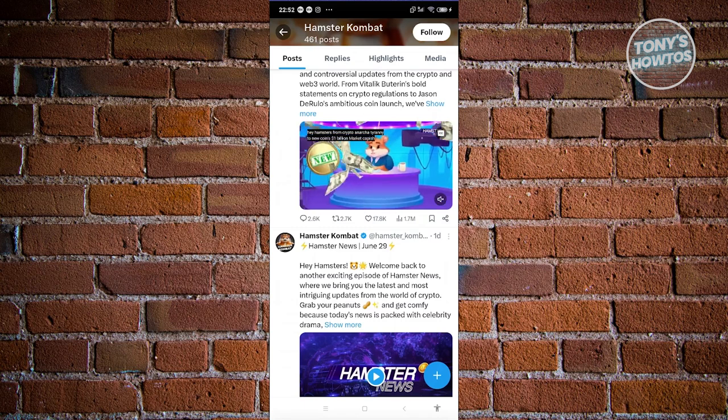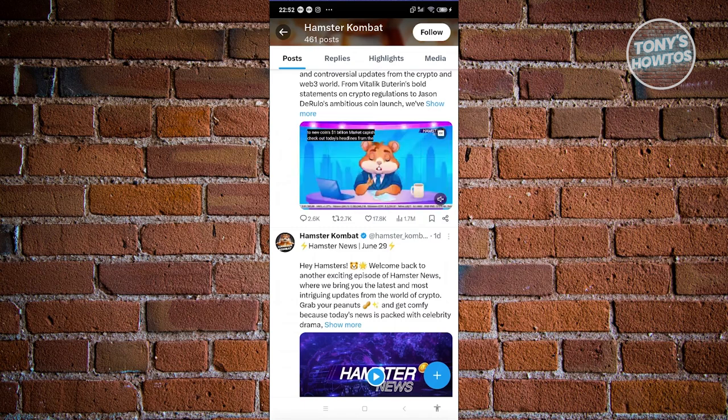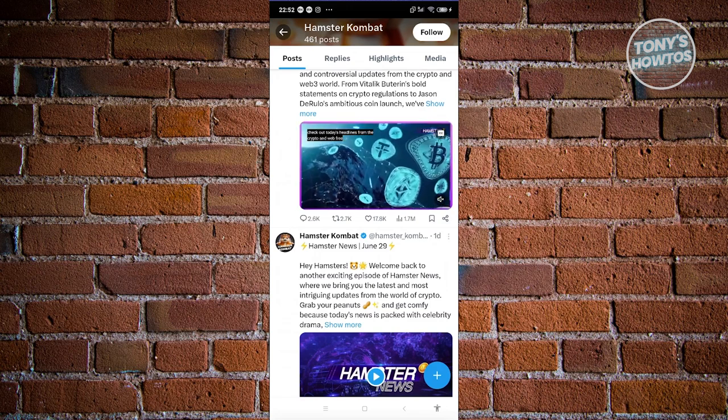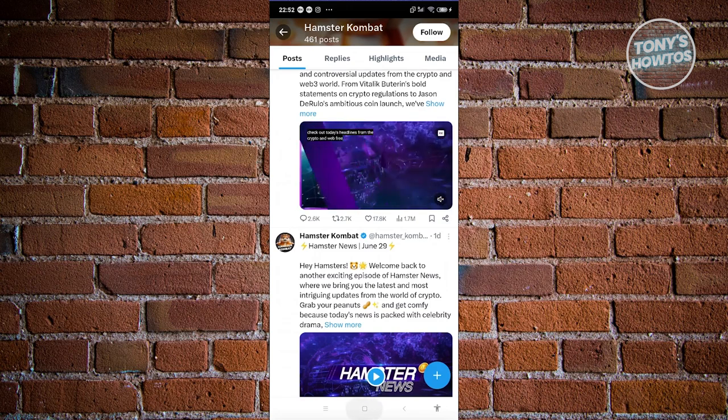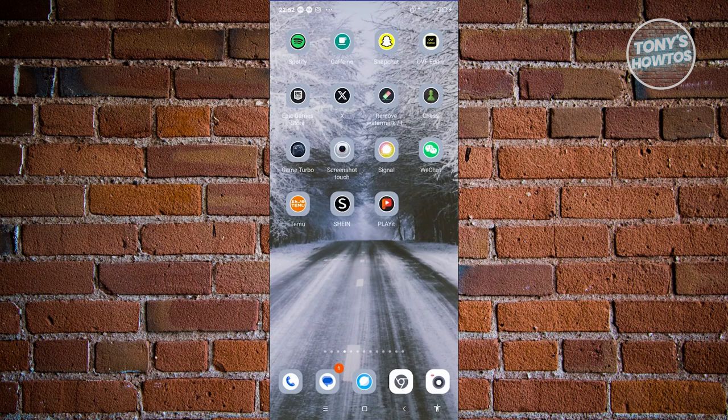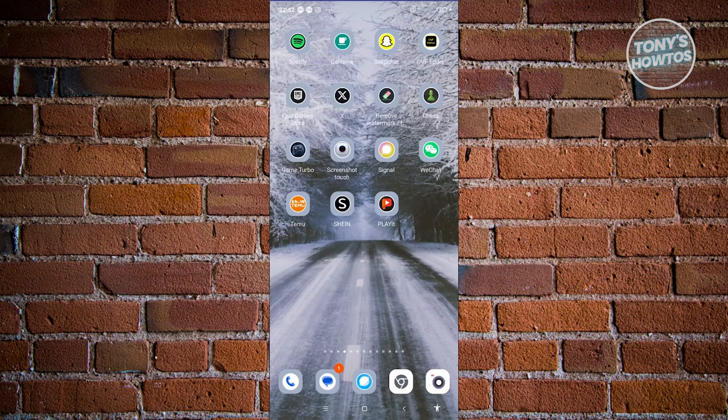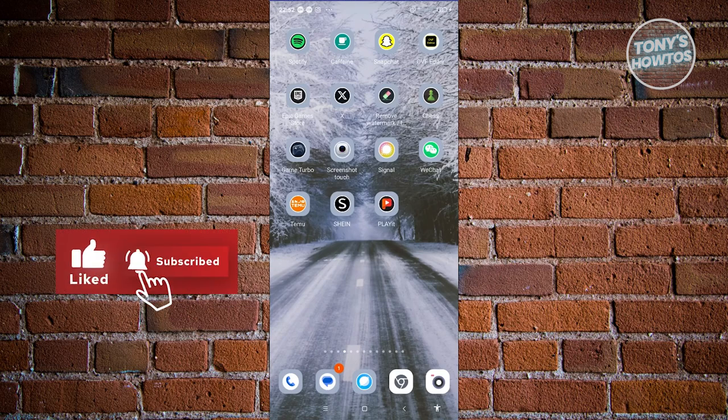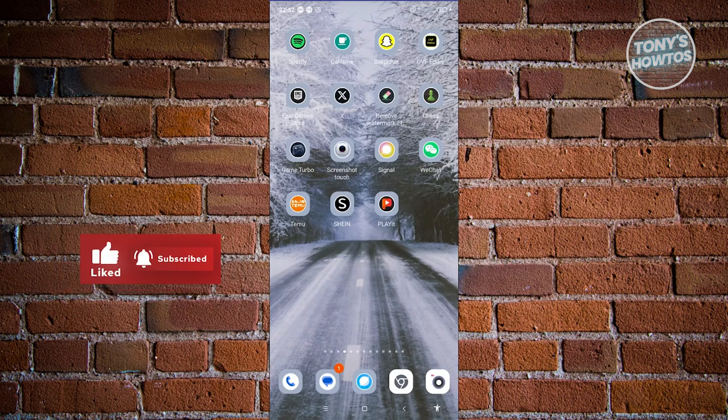But yeah, so currently again, Hamster Combat is not yet published on an exchange. So an exchange is needed for you to actually exchange those coins that you have right now for actual money. You can only do that if Hamster Combat is now released to an exchange. But then again, Hamster Combat is not yet released, but there are things that you could do here to prepare for that sometime in the future. So that's about it. If you found this video helpful, hit the like and subscribe button and watch our next video.